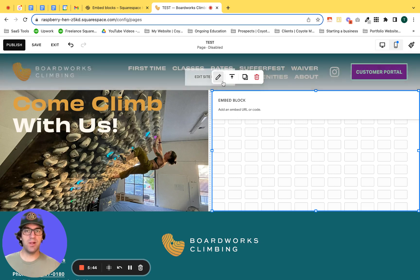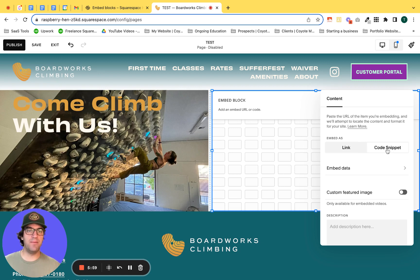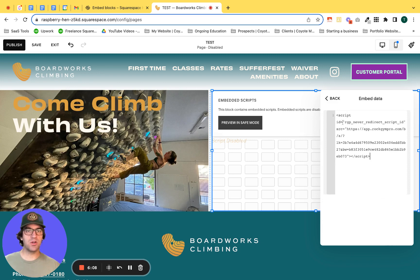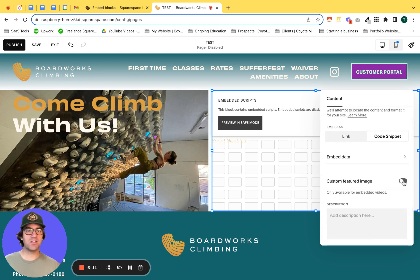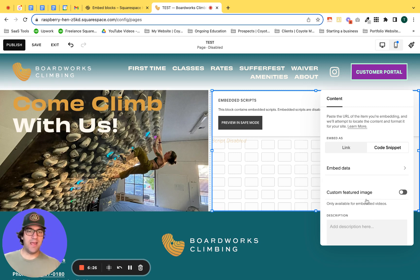Hover over the embed block and click the pencil icon. If you have a link, you can add the link here — for example, a YouTube video or a Vimeo video. But in this case I have a code snippet, so select code snippet. After that, the embed data field appears — click into that and paste your code. If you want to add a custom featured image you can do so as well, though that's only available for embedded videos from third-party video hosting software like YouTube.